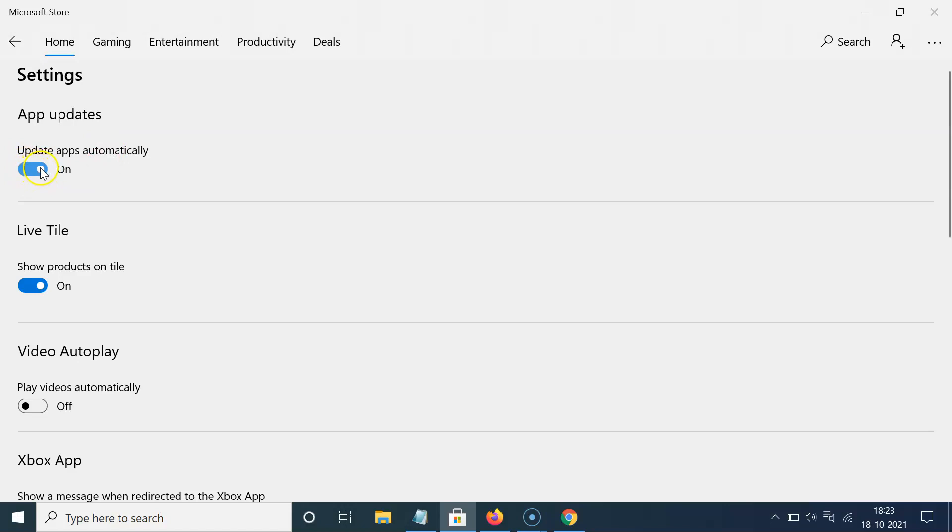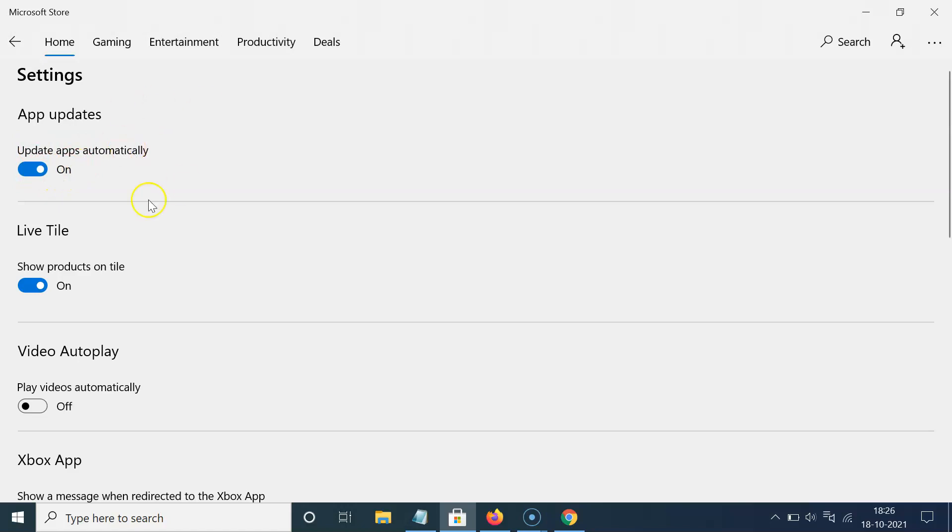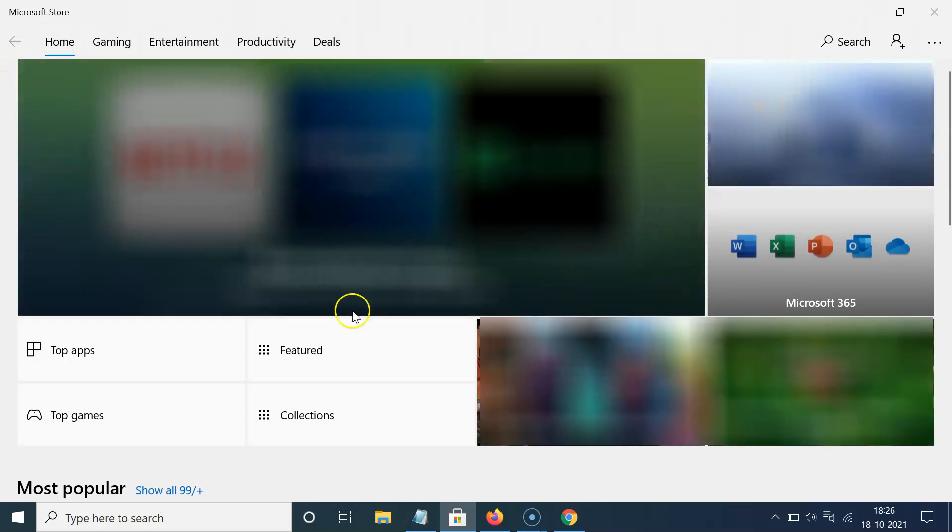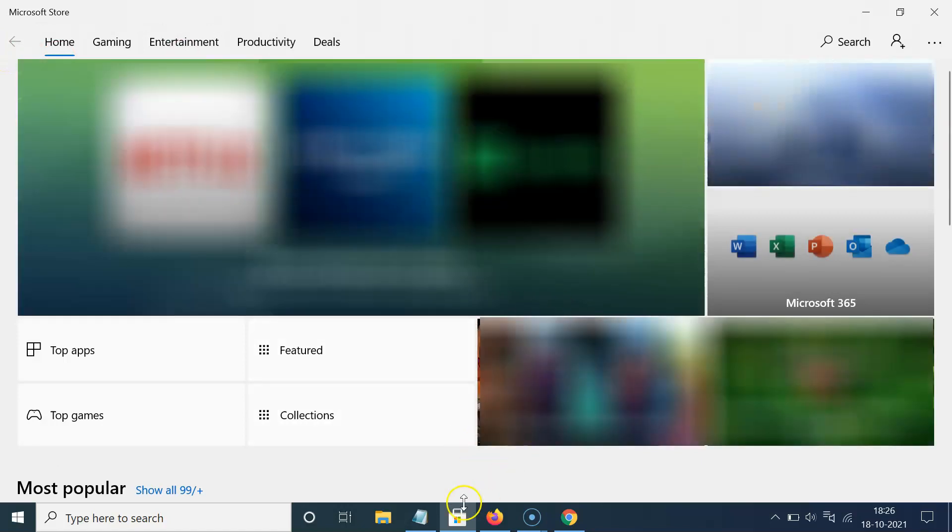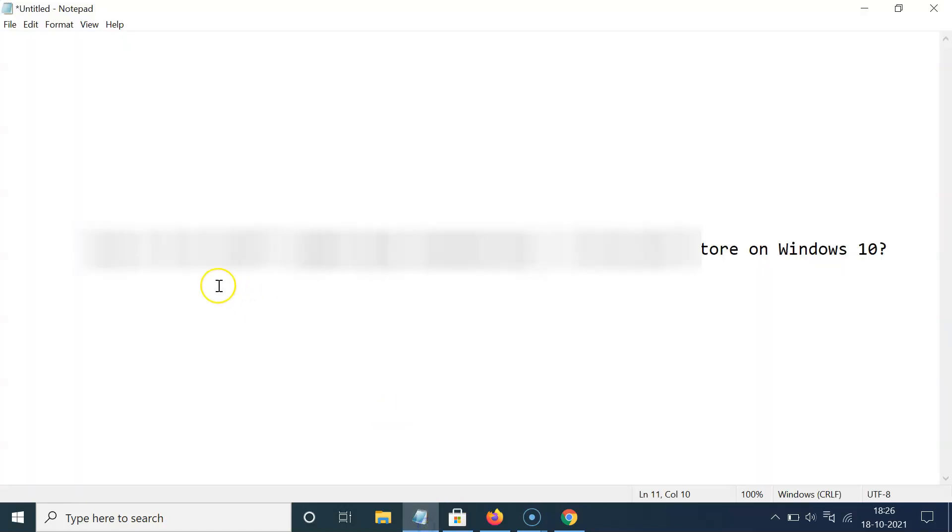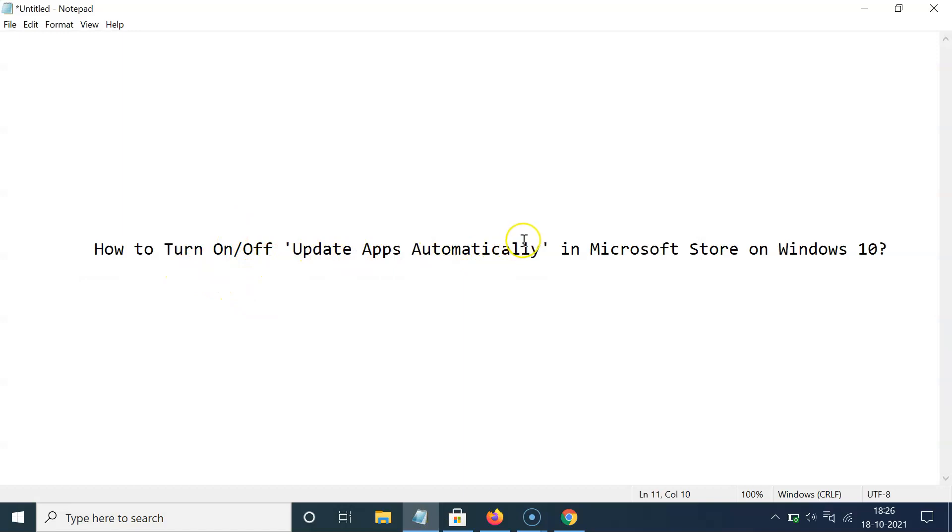And after you're done you can go back to your main screen. So let me go to that. So that's it. In this way, you can easily turn on or off update apps automatically in Microsoft Store on Windows 10.